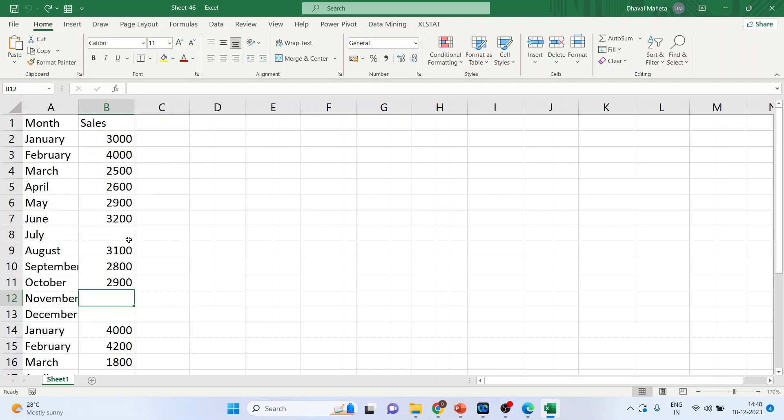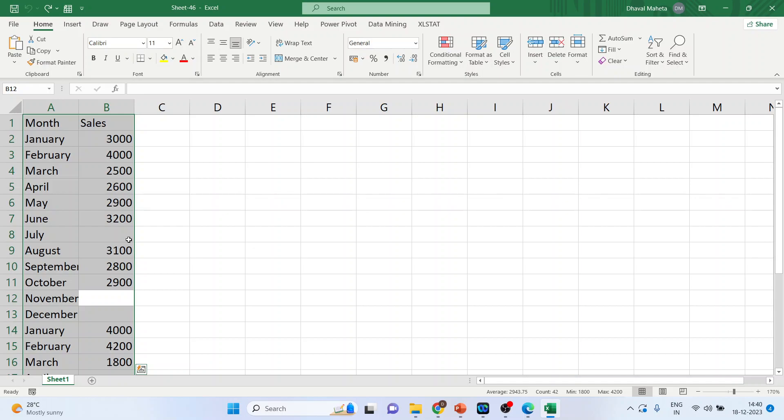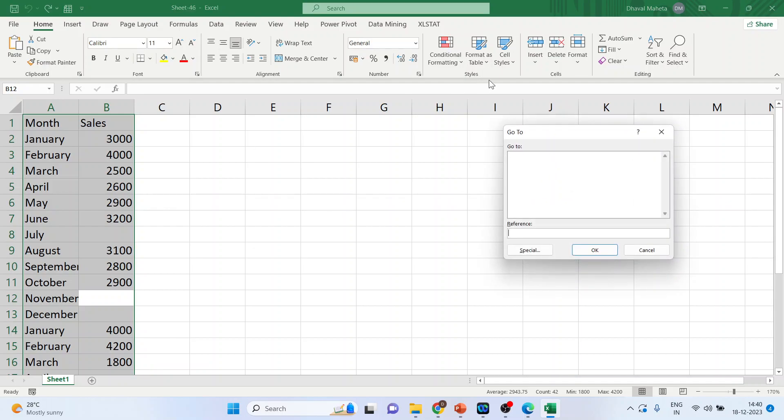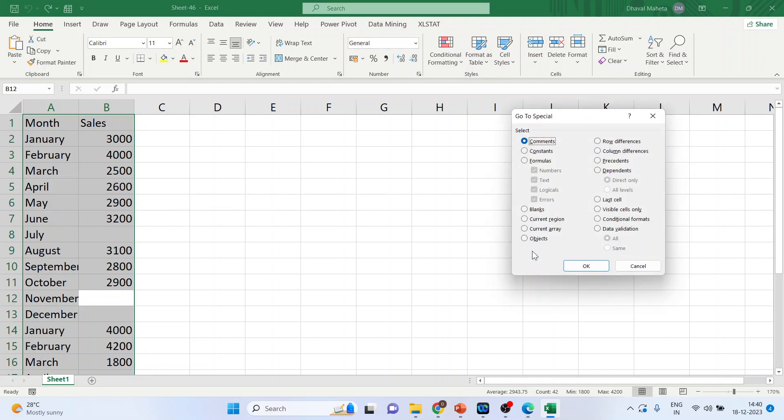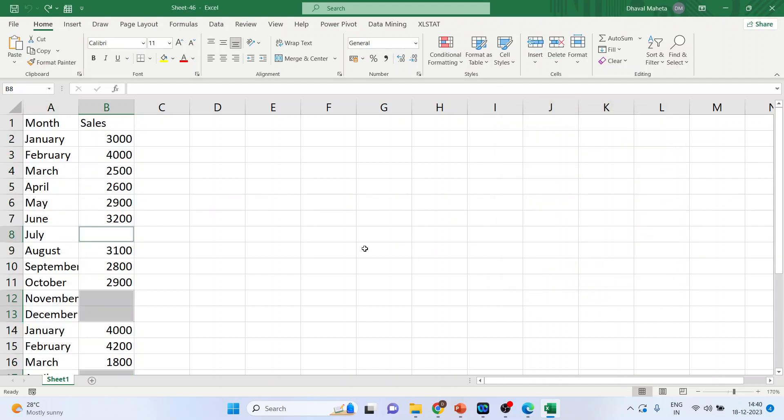So press Ctrl A. Now activate one function with the help of function key F5. Click here Special. Click on the blanks. Click OK. So all the blanks are selected.